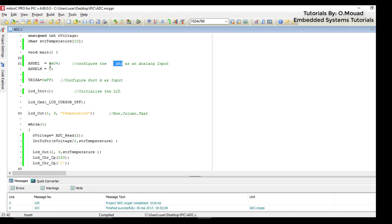So if you are using the pin AN1 as an input for your analog conversion, you should give the register ANSEL the value 2. If you are using AN0 as an input for your conversion, you should give ANSEL the value 1.